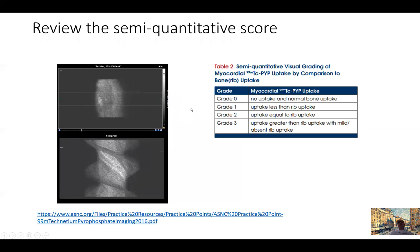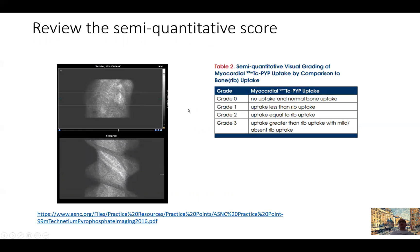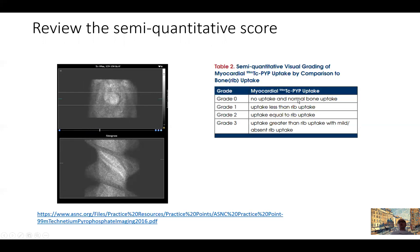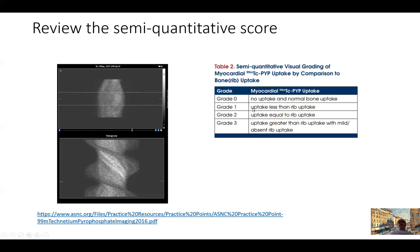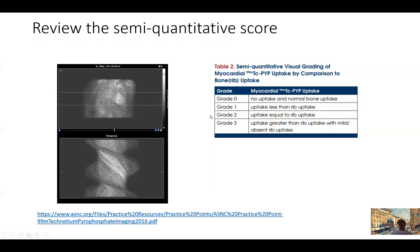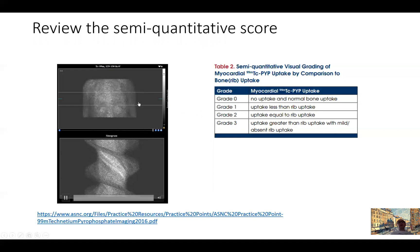This cardiac uptake is scored in relationship to the bones in the adjacent chest area, per the American Society of Nuclear Cardiology guidelines. Grade 0 is no cardiac uptake with normal bone uptake. Grade 1 is uptake present but less than the rib cage. Grade 2 is uptake equal to the ribs. Grade 3 — as seen in this case — is uptake greater than the rib cage, the most severe. It's a grade 0 to 3 scale based on comparison to adjacent ribs.